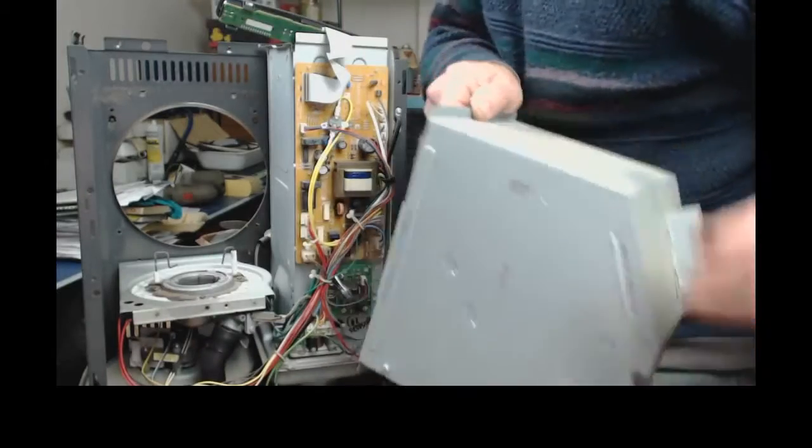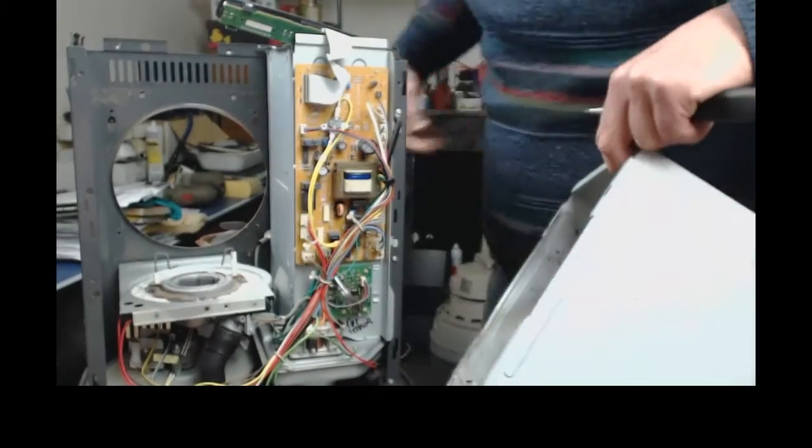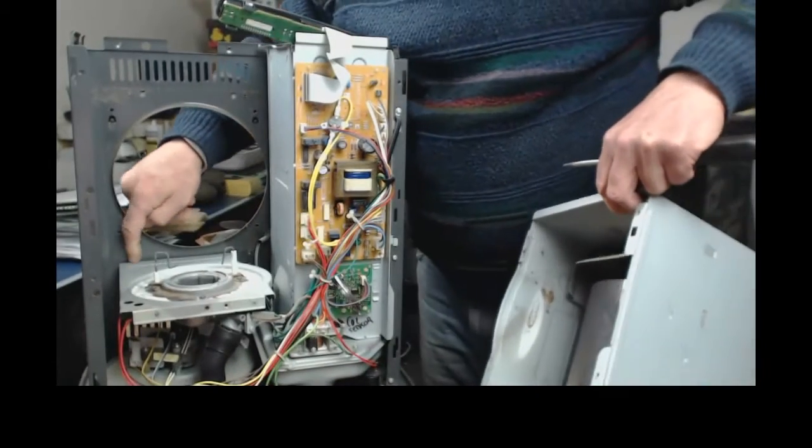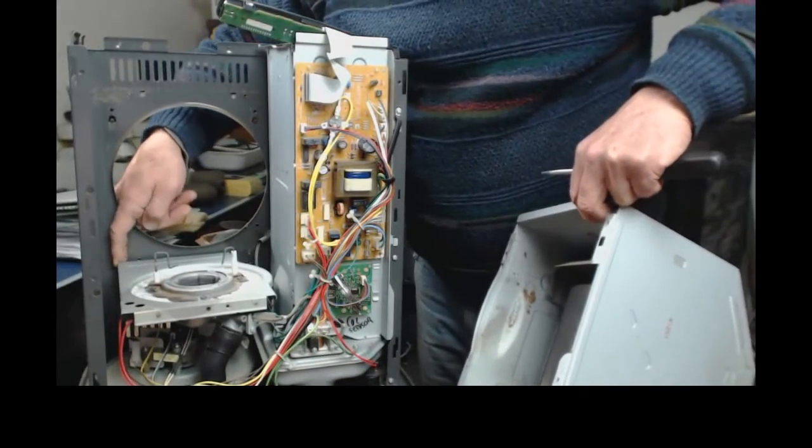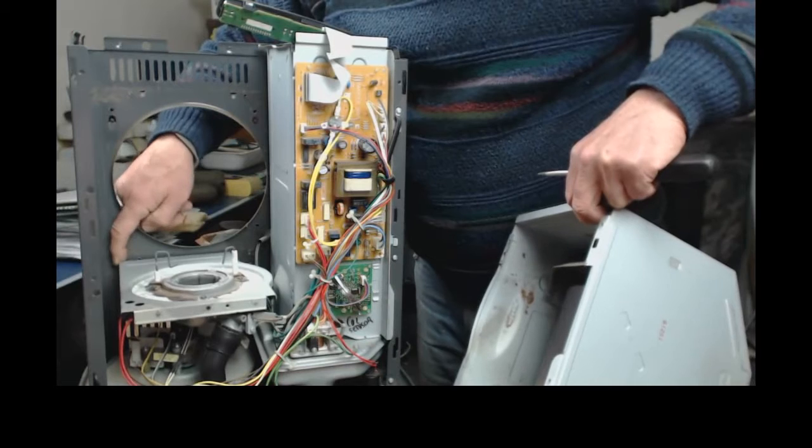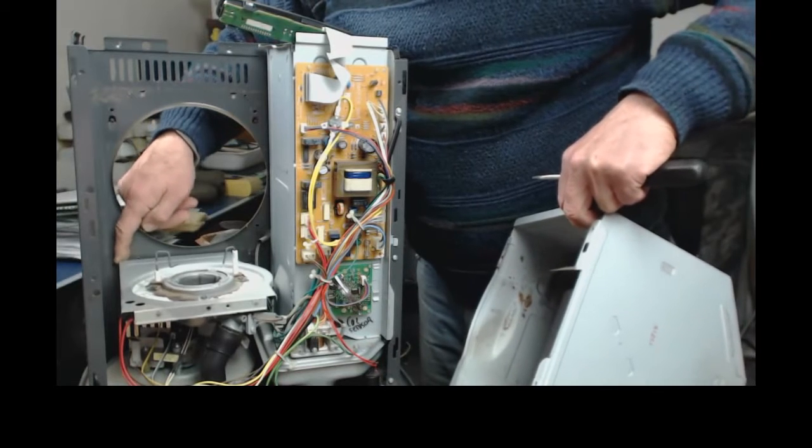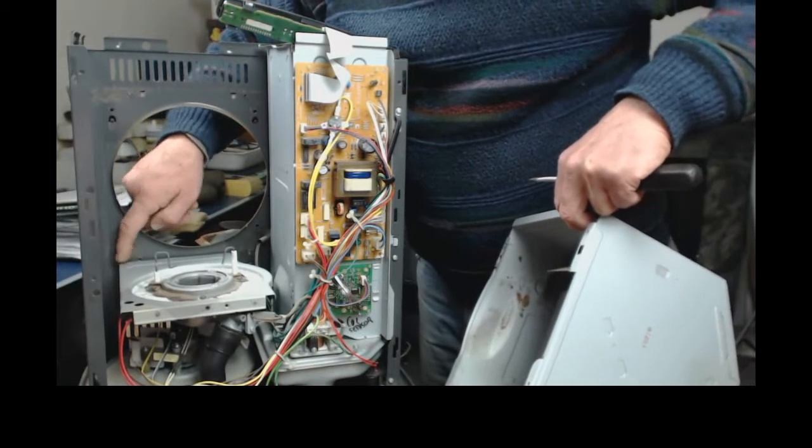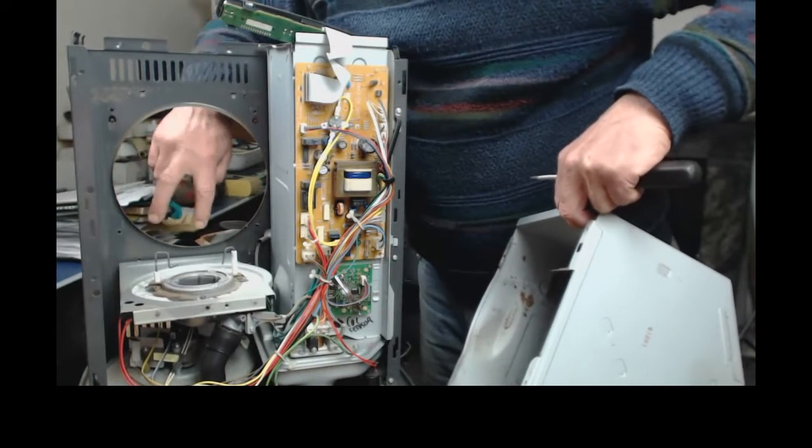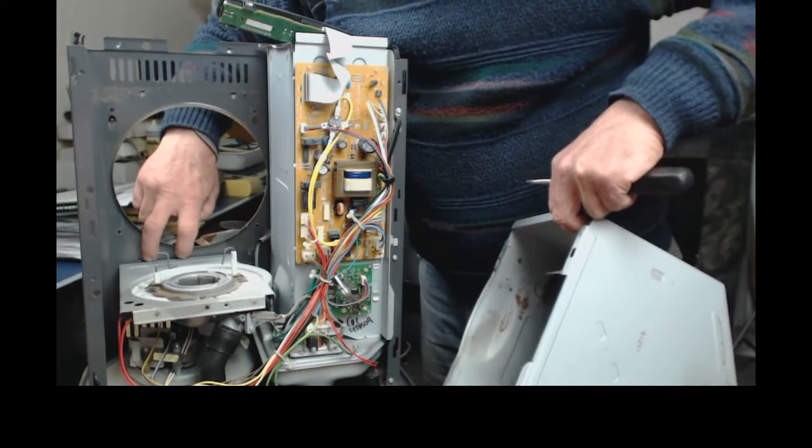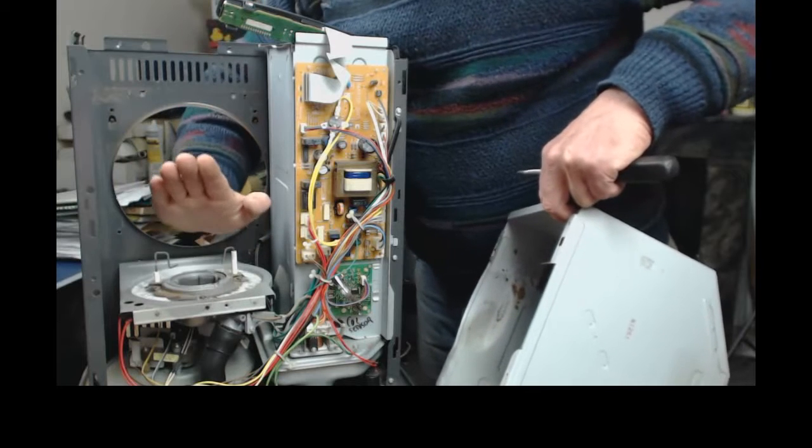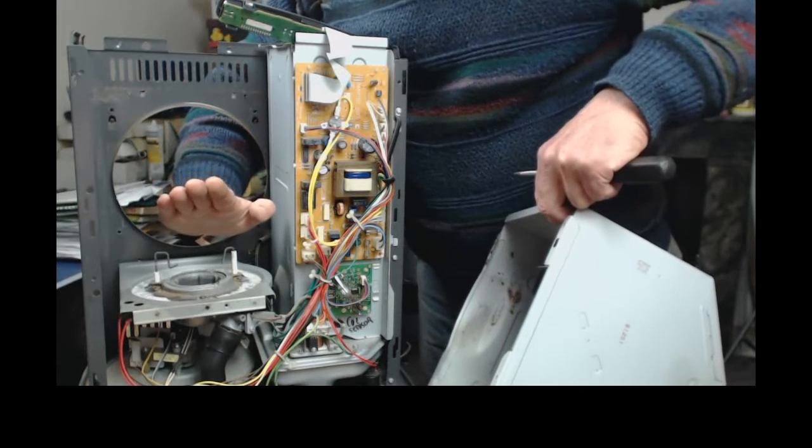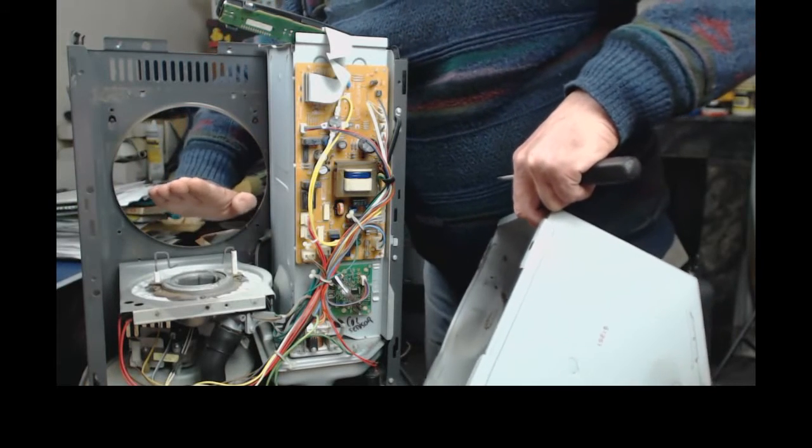Because it's also down the back here, but there's no screw there, it's literally just clipped in place. So you lift and push it back.